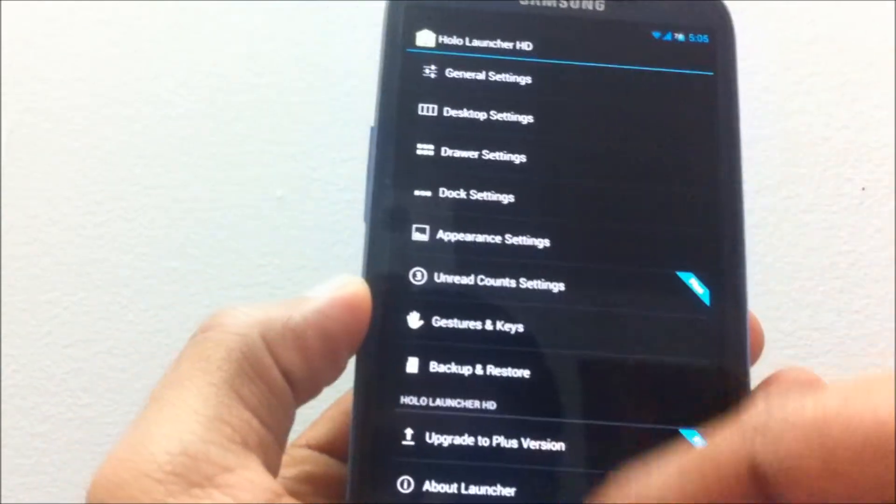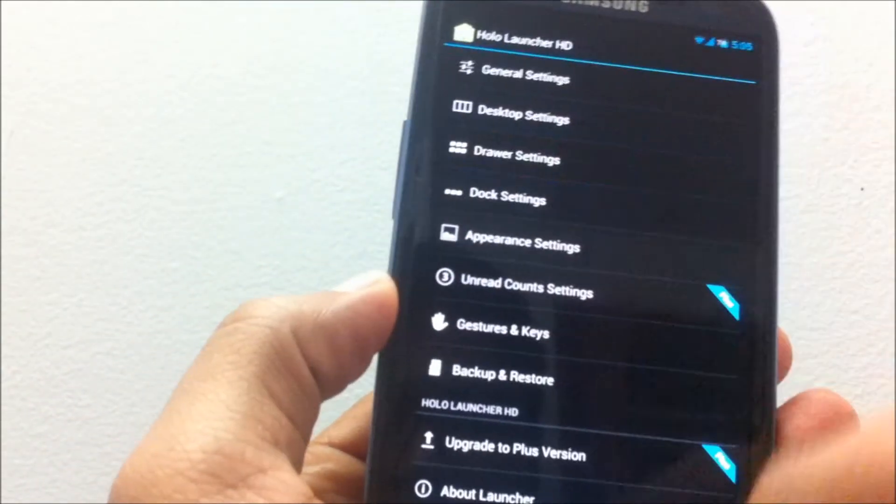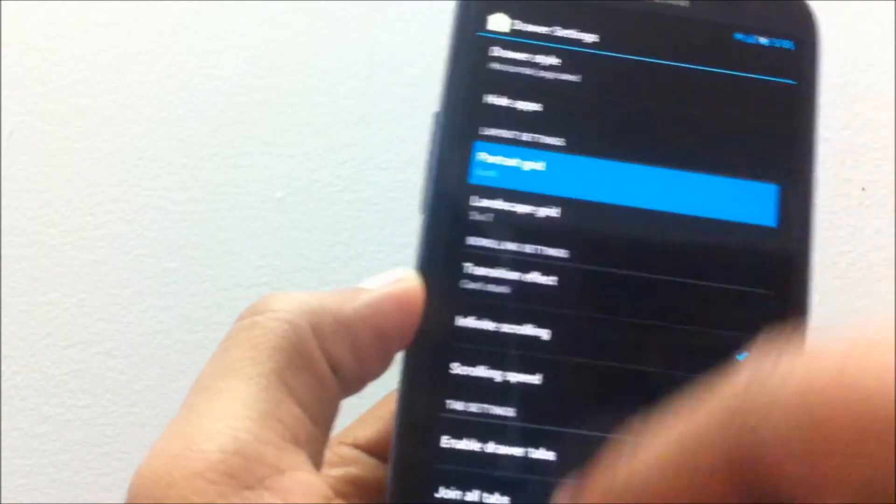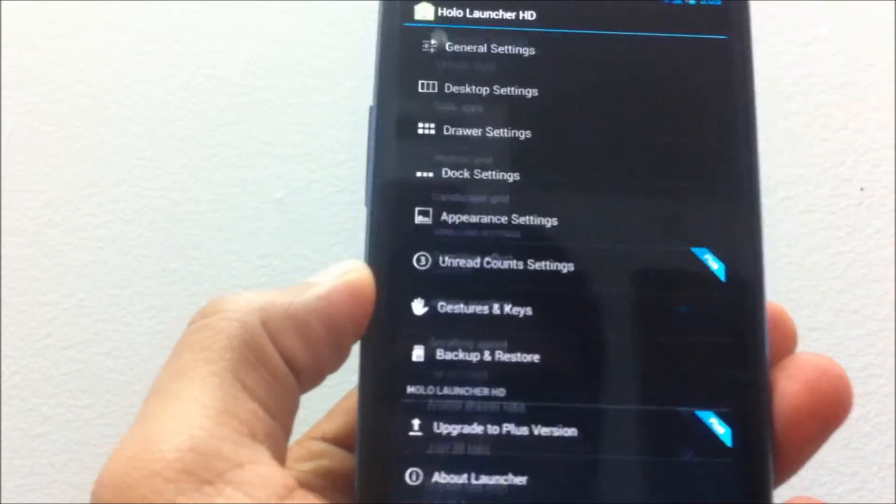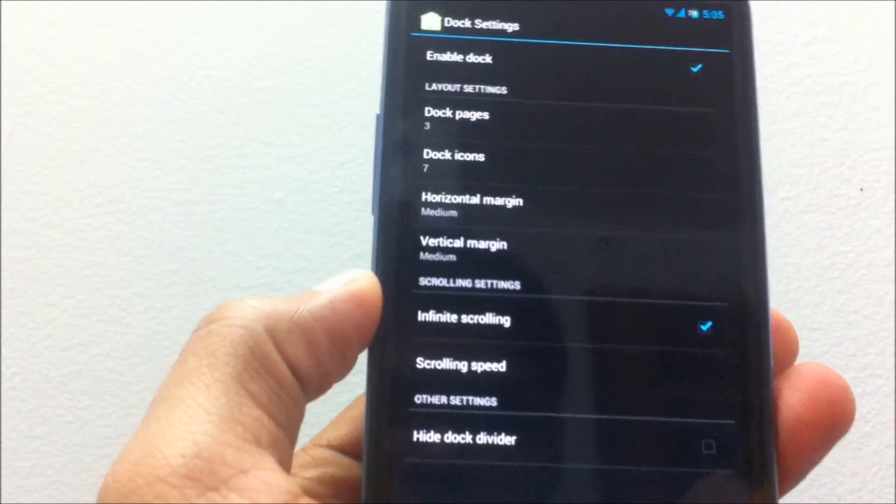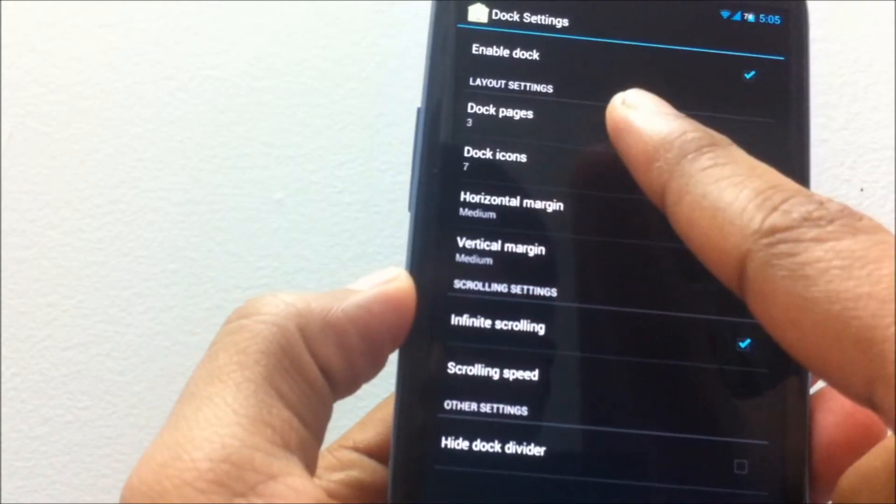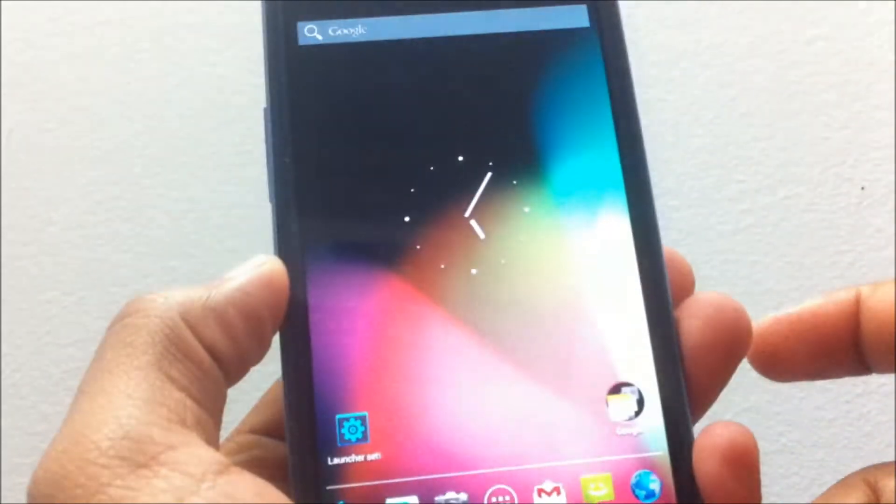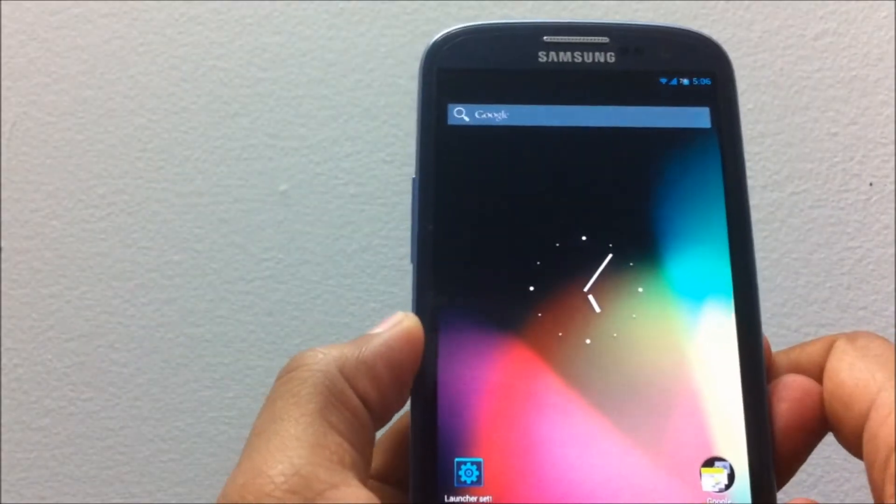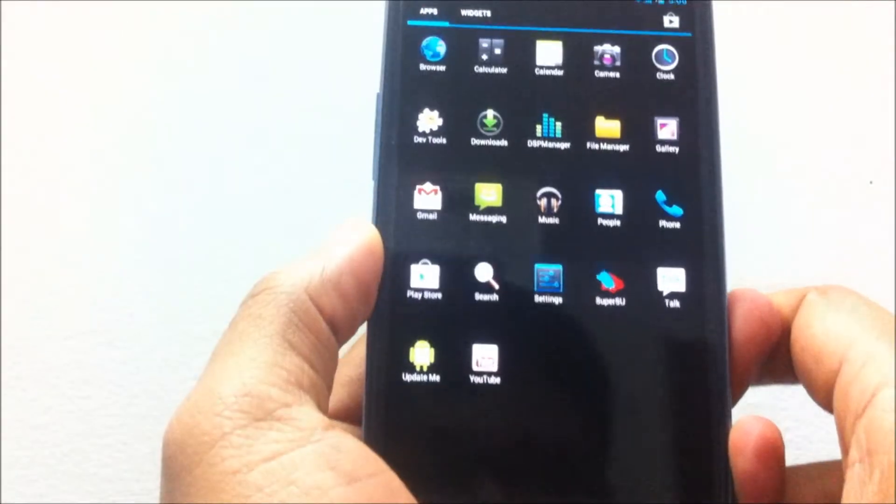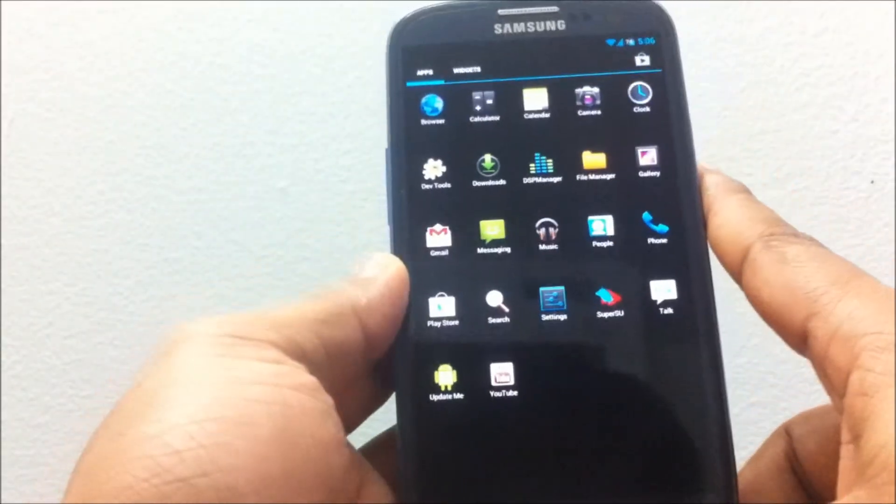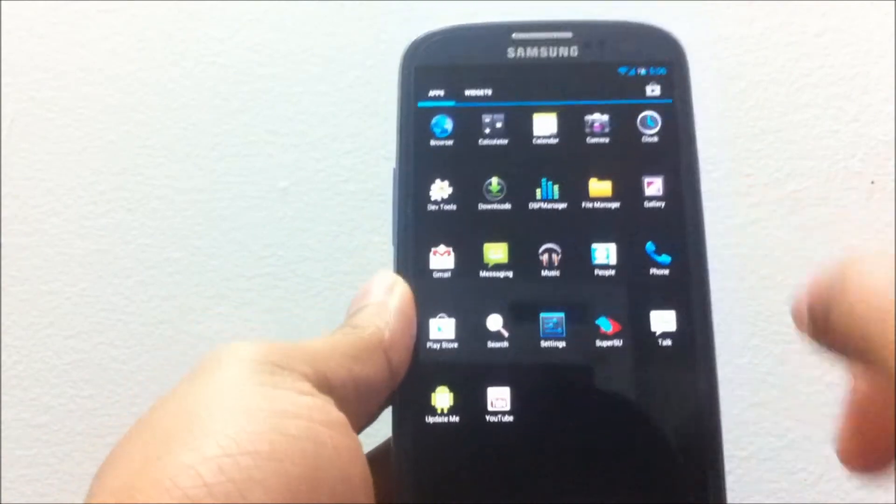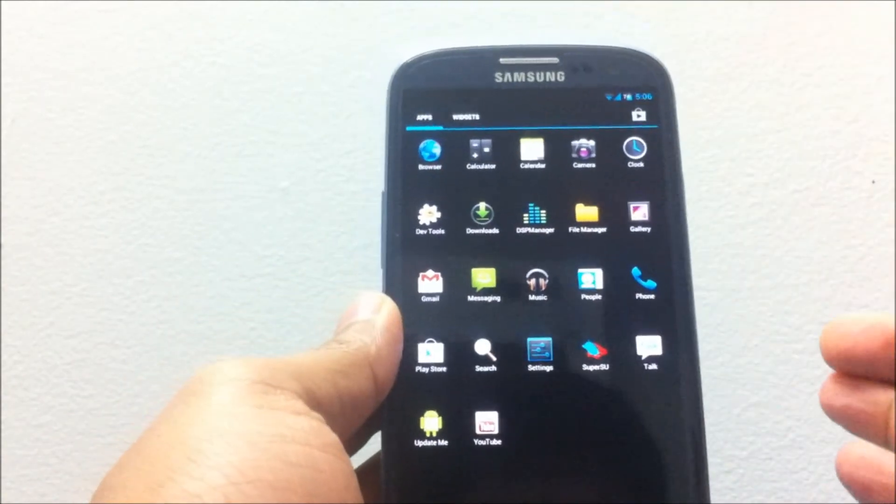You can also see my Holo Launcher settings. I have changed the drawer settings, I've changed the dock settings as well. I've changed the number of dock icons to seven so that I have all the icons on screen.